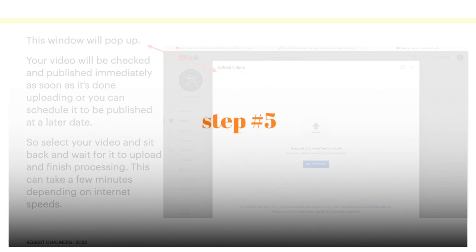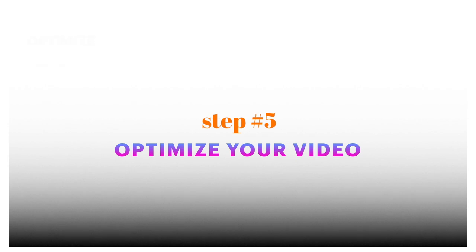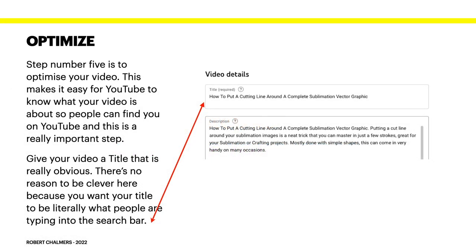Step 5: optimize your video. This step makes it easy for YouTube to know what your video is about so people can find you — it's a really important step. Give your video a title, and there's no reason to be clever here. You want your title to be literally what people are typing into the search bar. For example, 'How to put a cutting line around a complete sublimation vector graphic' — that's your title, and that's what will come back when someone searches for it.